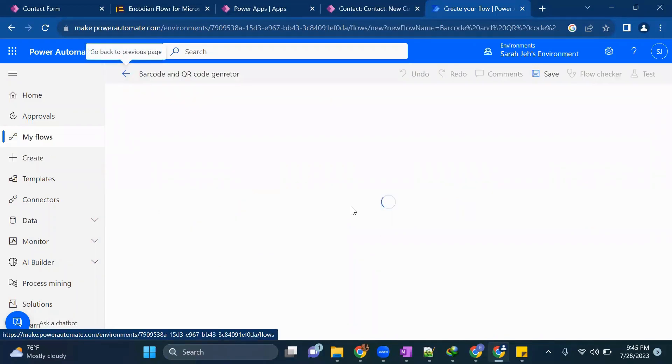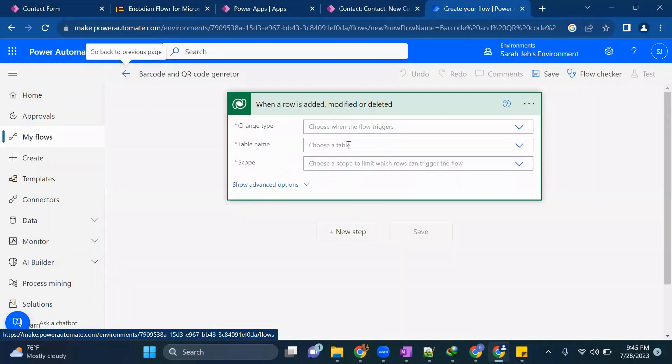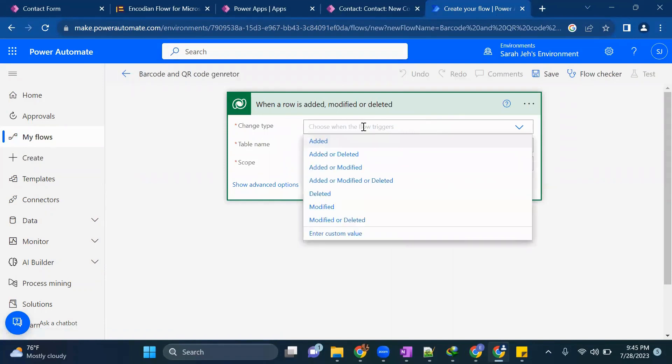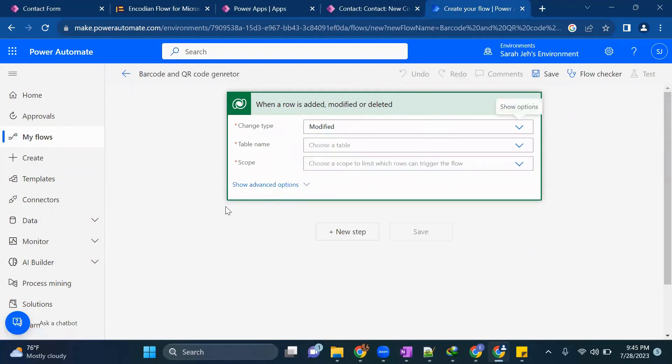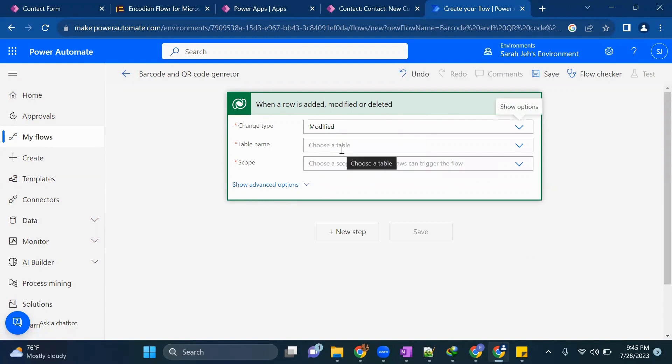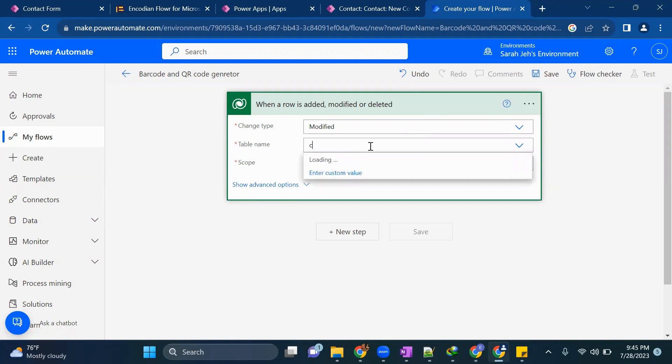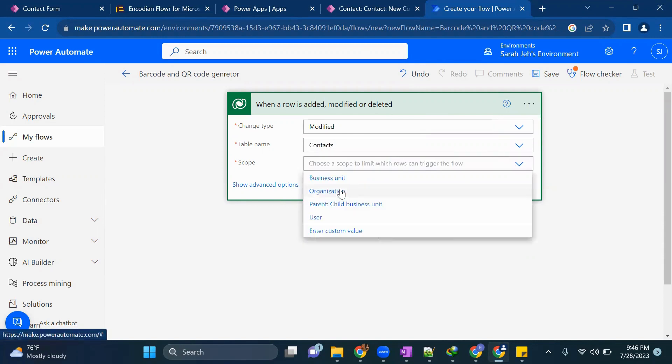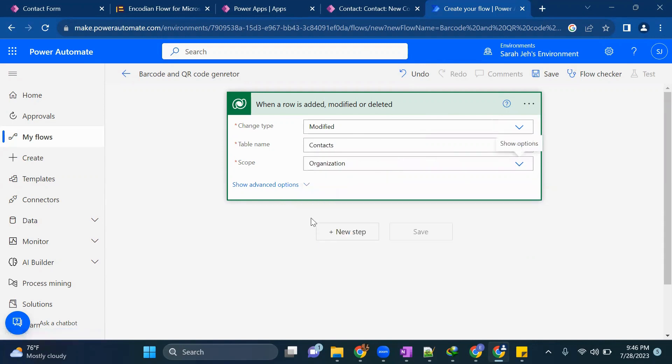Now we'll have to select the trigger type. So I'll select modified. Whenever a new record has been created for a particular user, this flow will get triggered. Table will be contacts table. Scope will be organizational.